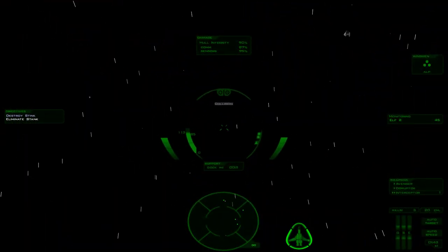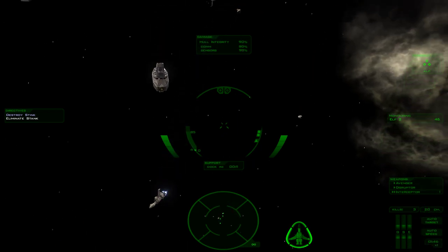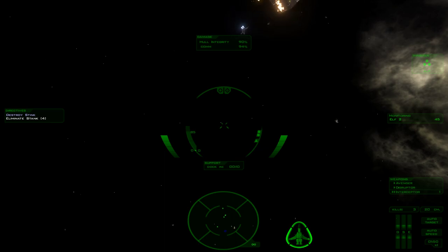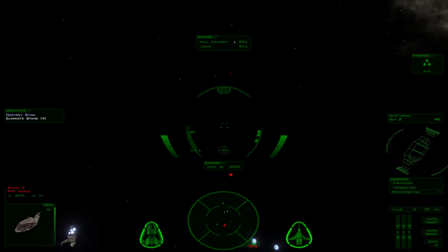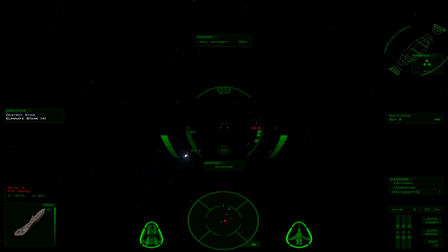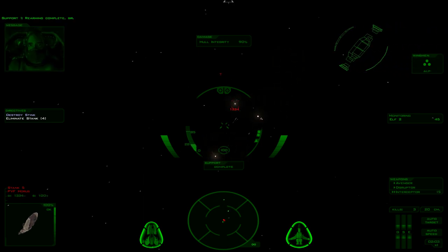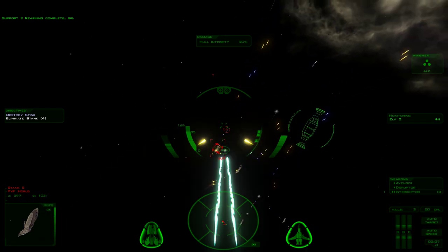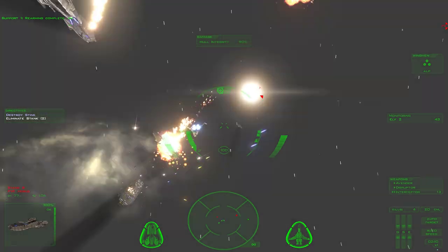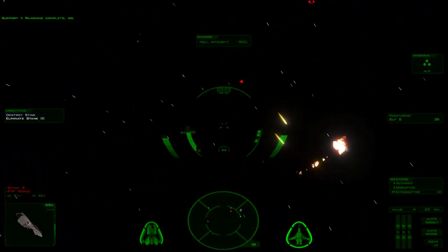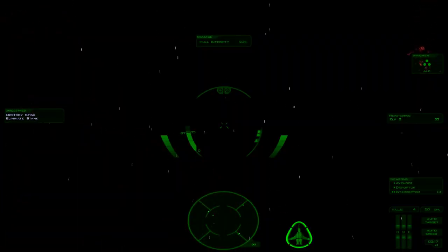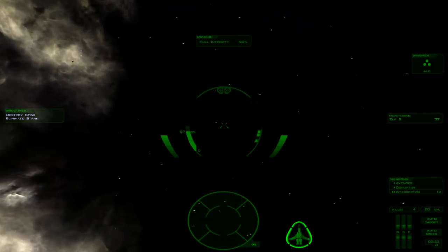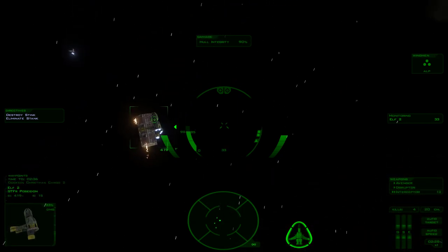We do not want you here in space. We do not want you anyplace. Jesus Christ, Alpha. Rearming complete, sir. Thank you.